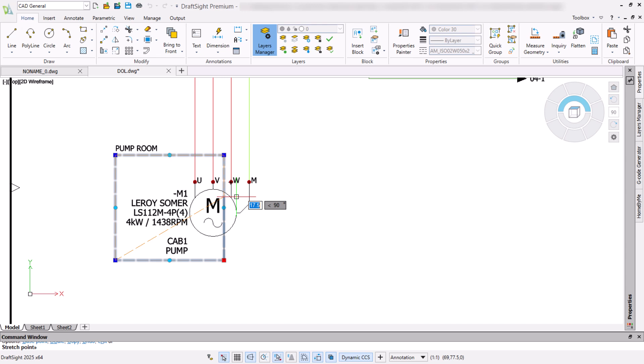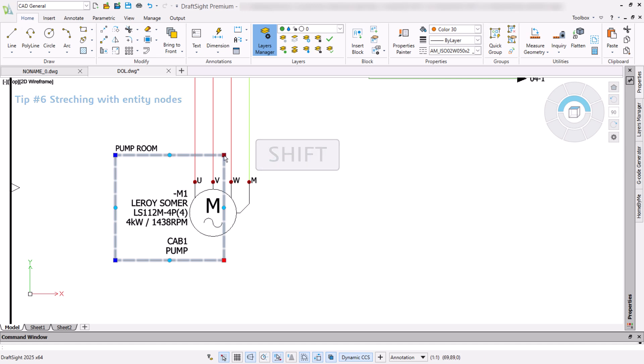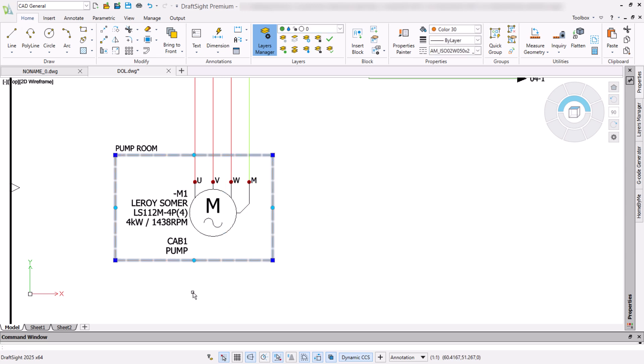Another way to stretch is to pick the entity, hold the shift key and click the nodes we want to stretch. Then release the shift key, click on the node to set the base point to stretch from, drag and click to the preferred point.